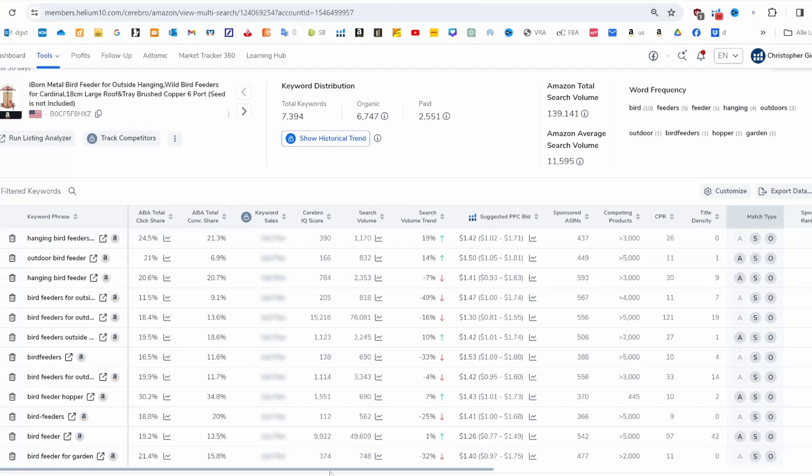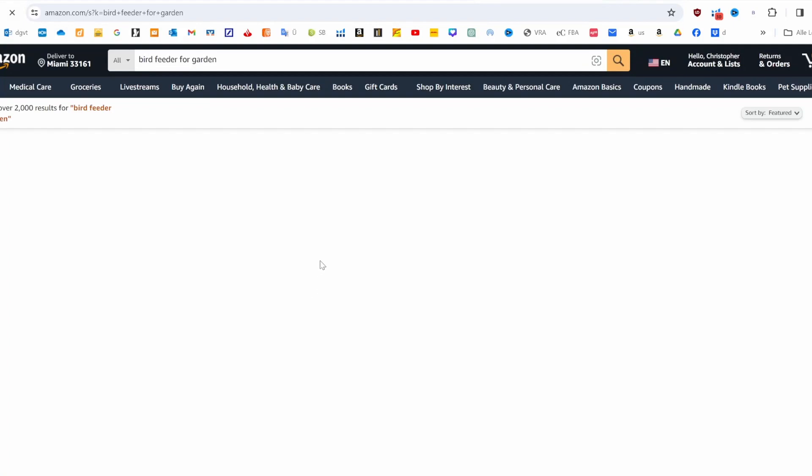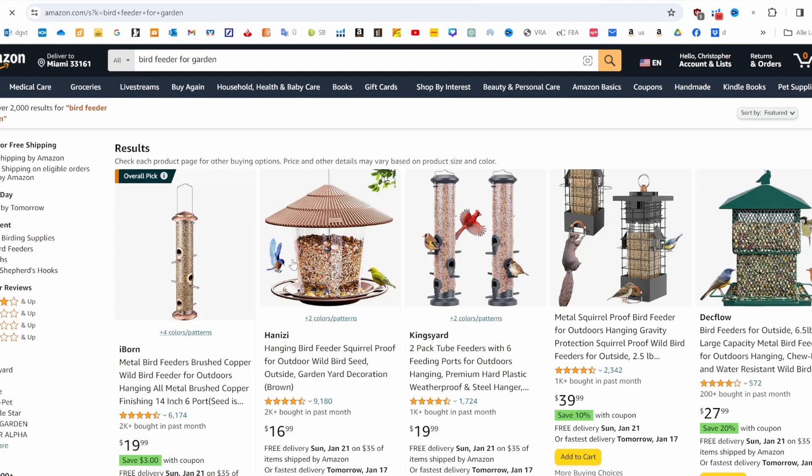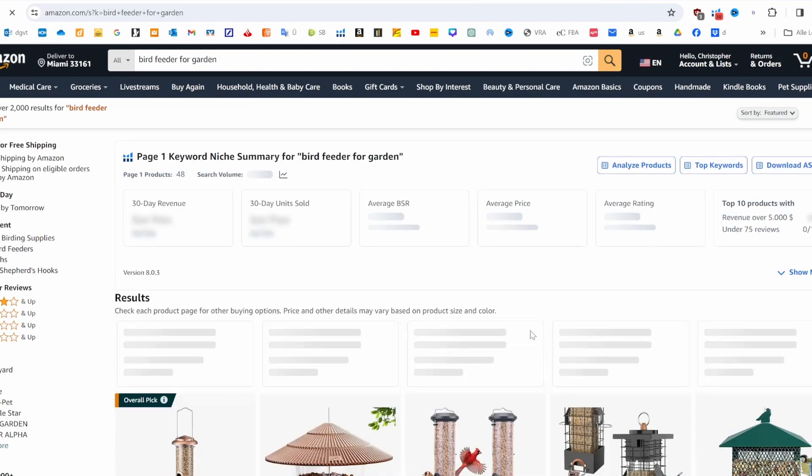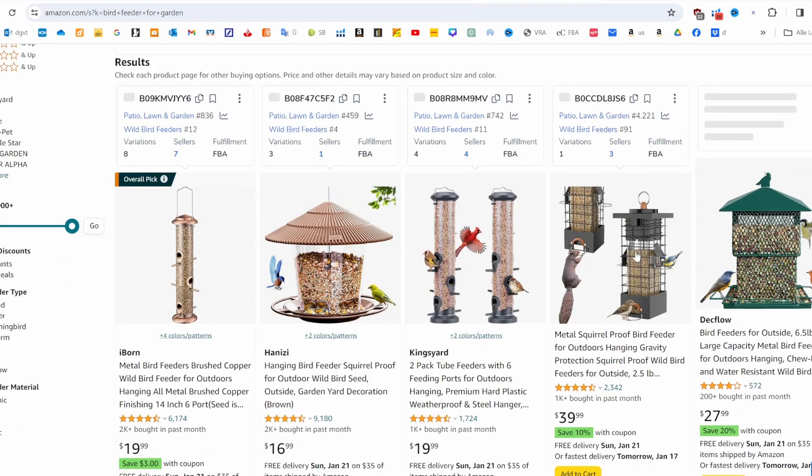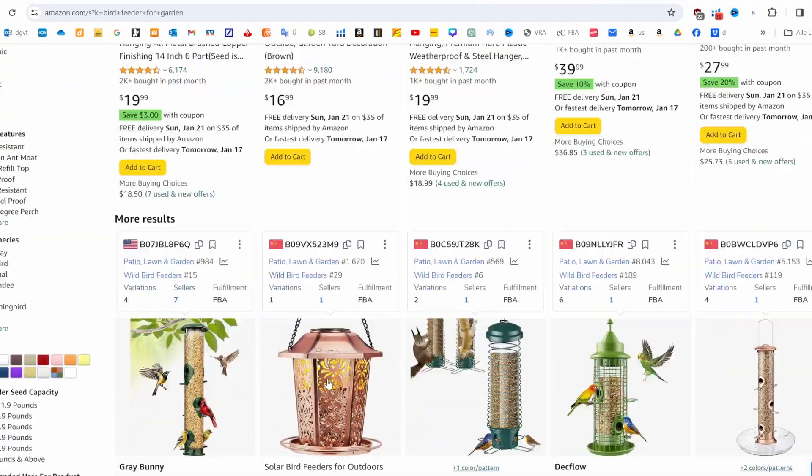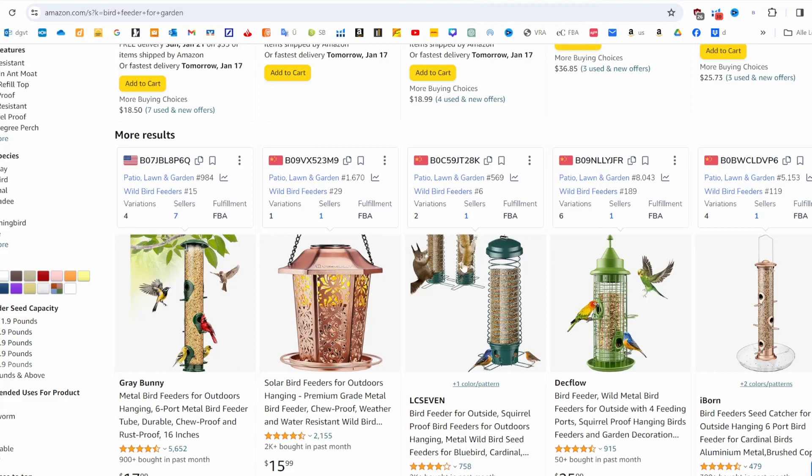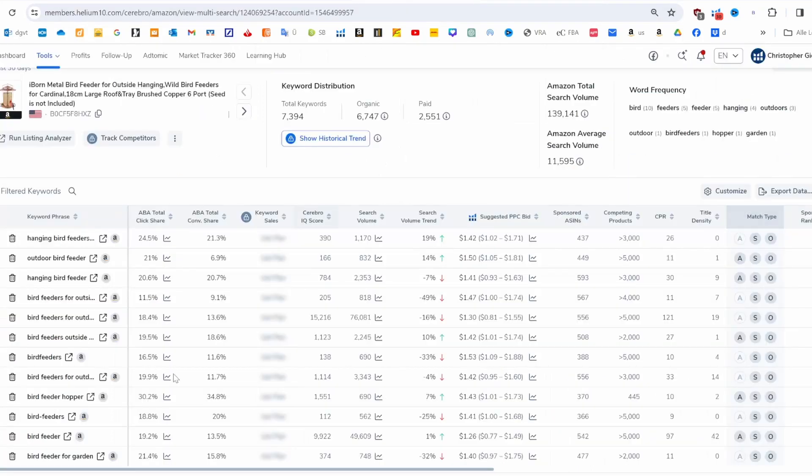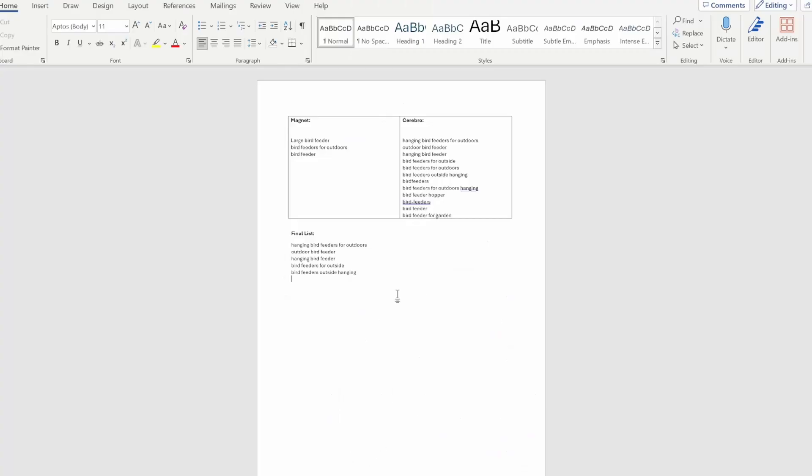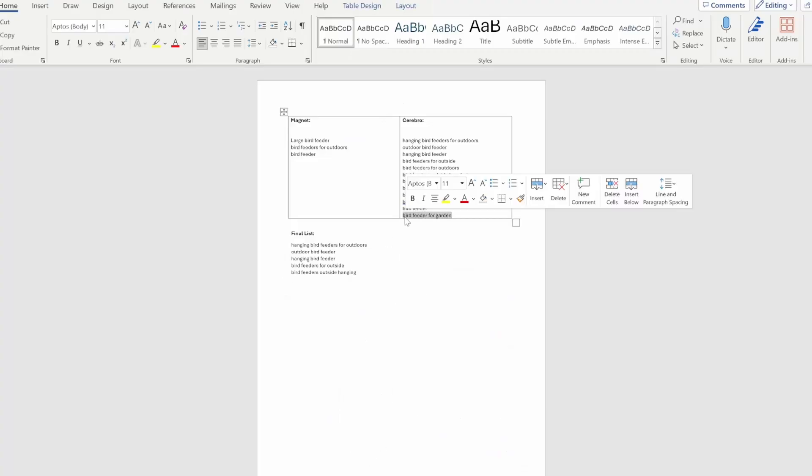Then we have 'bird feeder for garden.' Now we need to critically think if this is relevant for us, if this describes our product best. It could also be one that is squirrel-proofed, solar, or it could be one that is standing in the ground. So that doesn't describe our product precisely. That's why I would not use this one in our list.